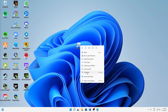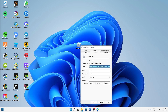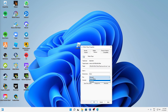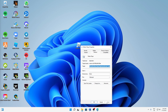In the Shortcut settings tab, I would suggest you try running the program in minimized window instead of normal window. Just change it over to minimized and click on Apply.